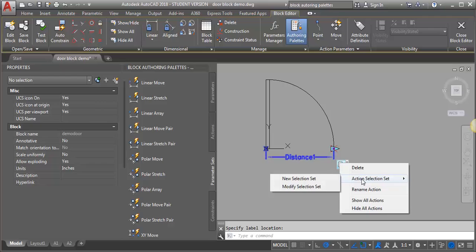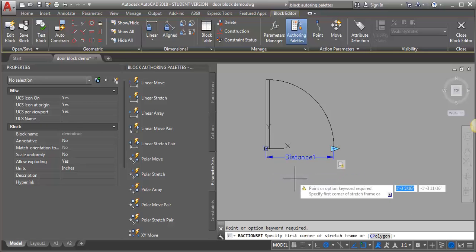I'm going to right click on that and open up this action selection set. What I want to do is create a new selection set. It's asking me to add my stretch frame, like if you were in the stretch command and you have to do the crossing window to show what you want to stretch.